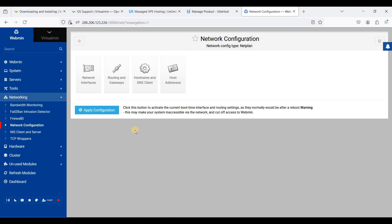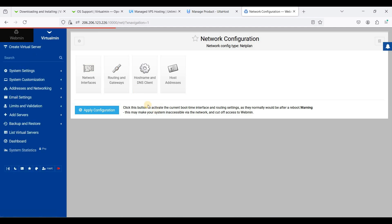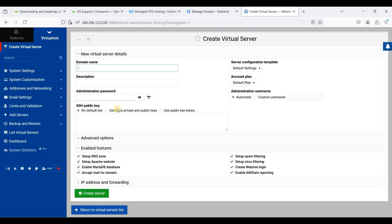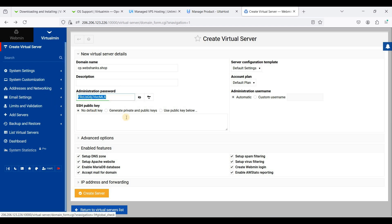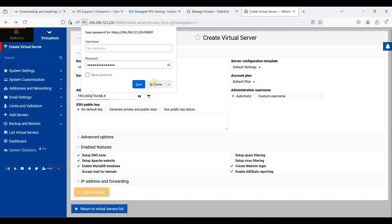Perfect, let's apply the configuration. Next we'll go to Virtualmin. Let's add a new virtual server: cp.webshanks.shop. Let's generate password. We will not accept mail for this domain, so just click create server.